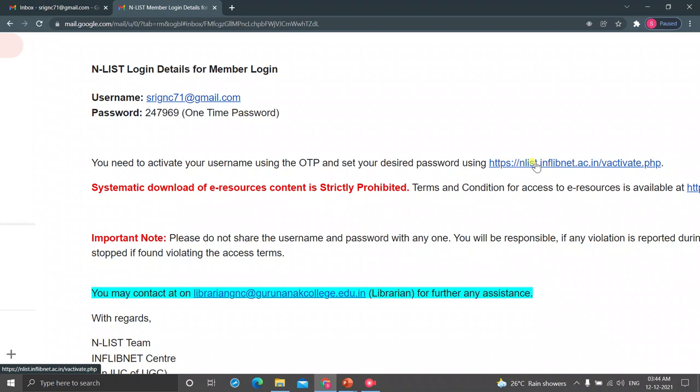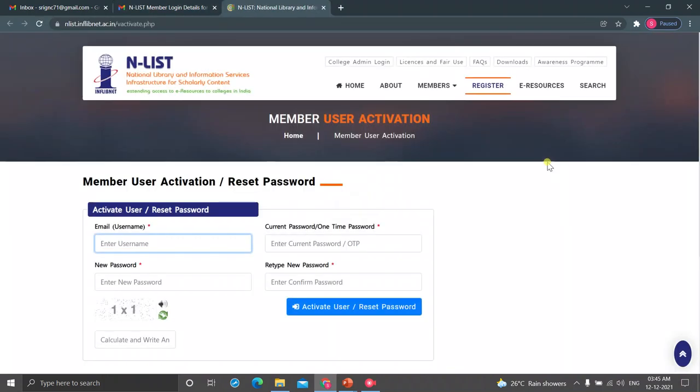Click on the desired password using that link, activate.php link. Click on that activate.php link. It will go to the NLIST registration activation page. There, enter your email ID.